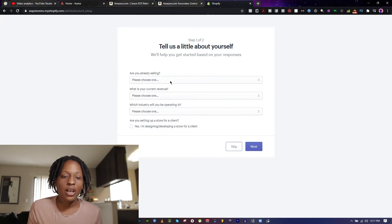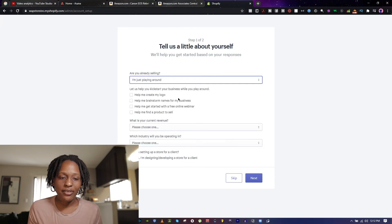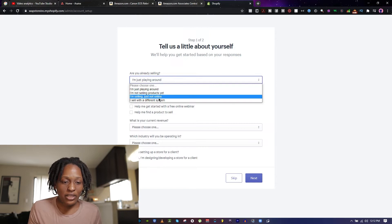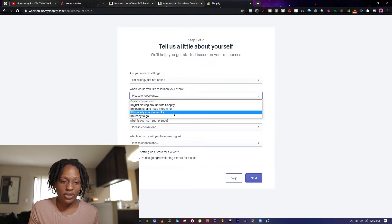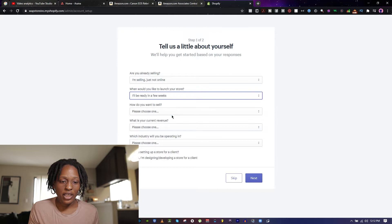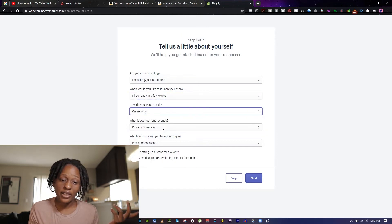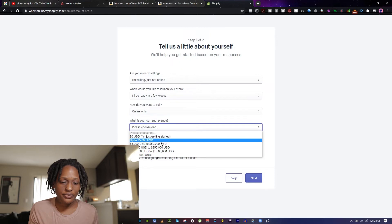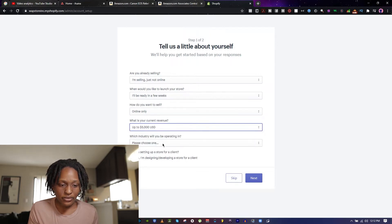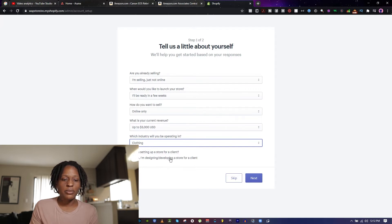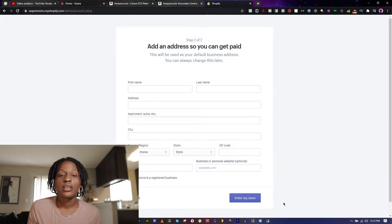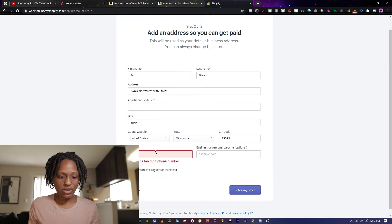It will cost you eventually. For the setup questions: are you already selling? — I'm selling, just not online yet. When would you like to launch? — I'll be ready in a few weeks. How do you want to sell? — Online only. What is your current revenue? — I don't know. Which industry? — Clothing. Are you setting up a storefront for a client? — No.